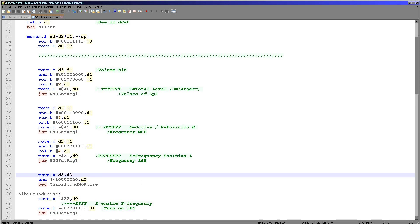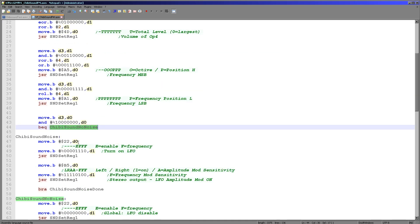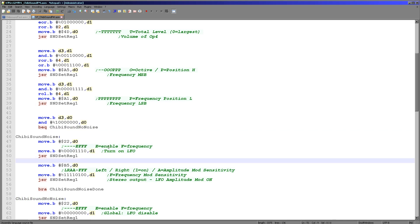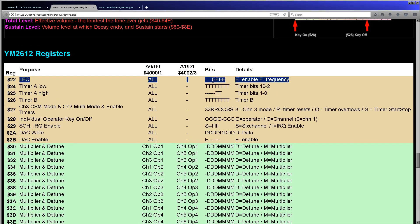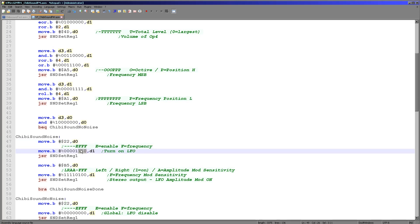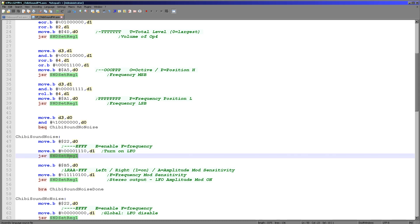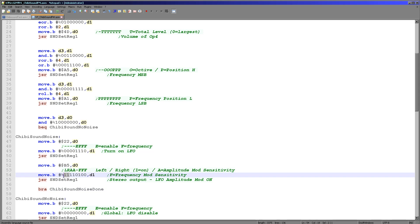Now we've set the volume and pitch. The next thing is to decide what kind of tone to make — either a distorted tone using the LFO or a regular tone without it. We test the top bit; if it's zero we jump to the no-noise path. If we're making a noise, the LFO is a constant at register 22. We turn it on and set a frequency with these three bits, then enable left and right channels. The other bits define how the LFO affects amplitude and frequency, which gives us the difference in our sound.